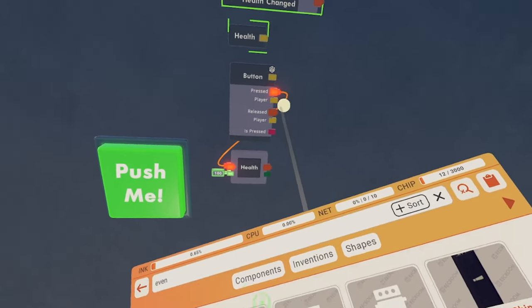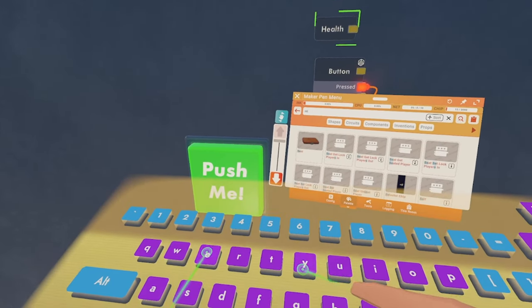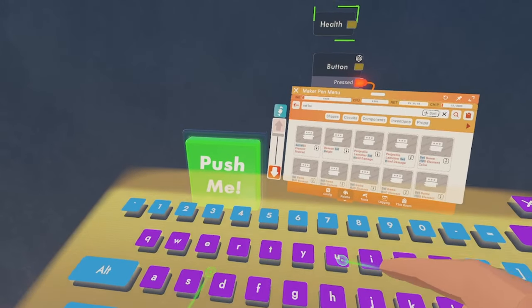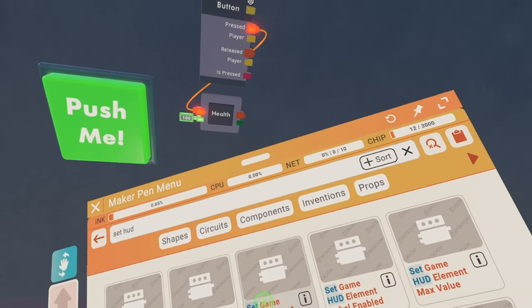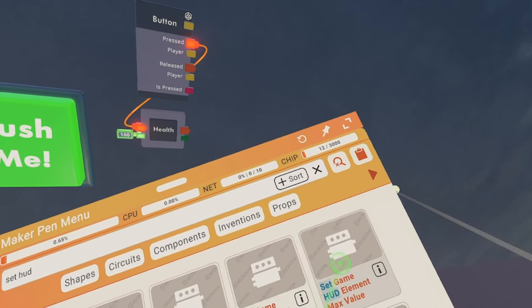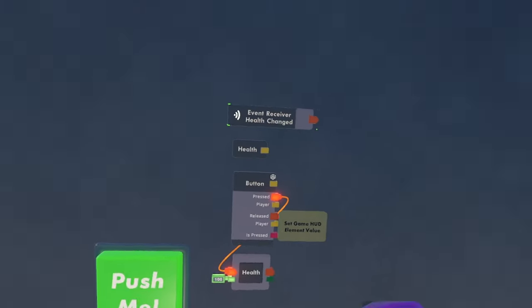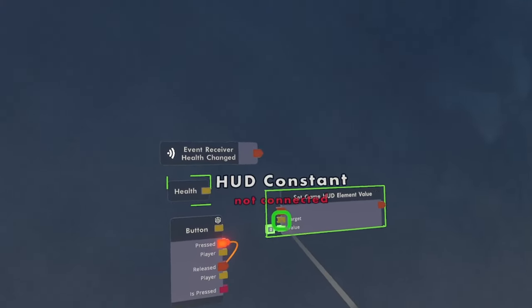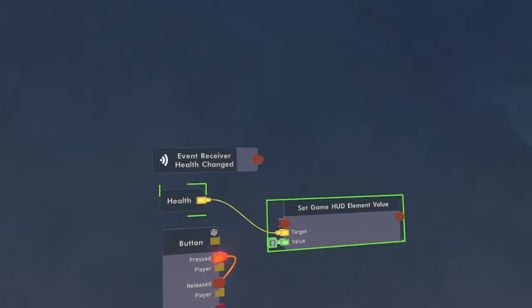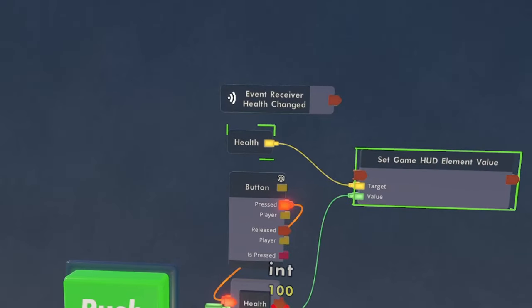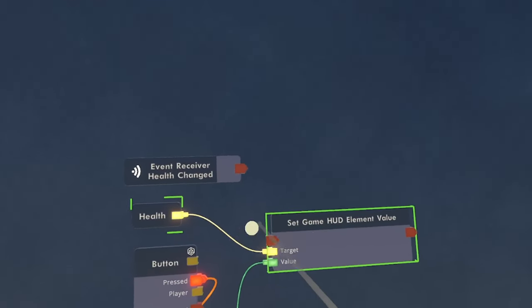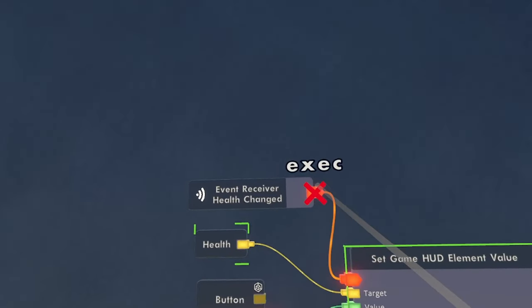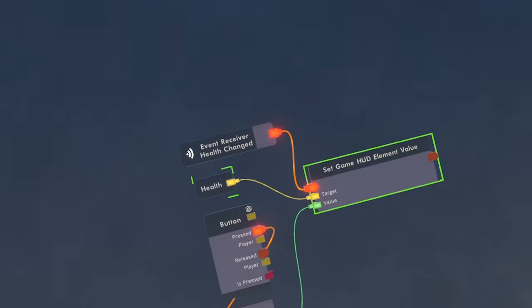And then we are going to get a set HUD value. You're going to search up set HUD and then find the set GameHud Element value. And then we're just going to put that down right there. Connect this target thing to our HUD element. Then we're going to set the value to the value of the health and set the execution to the event receiver health changed. And that's really all you need.